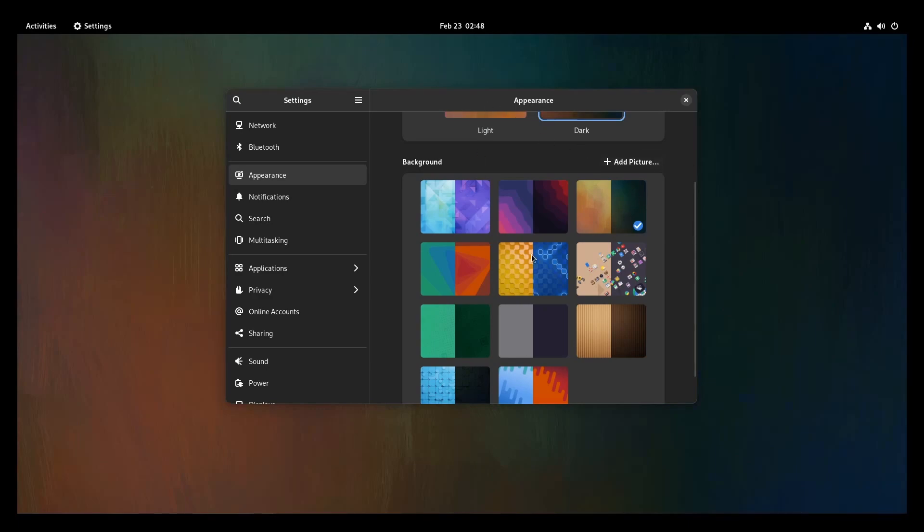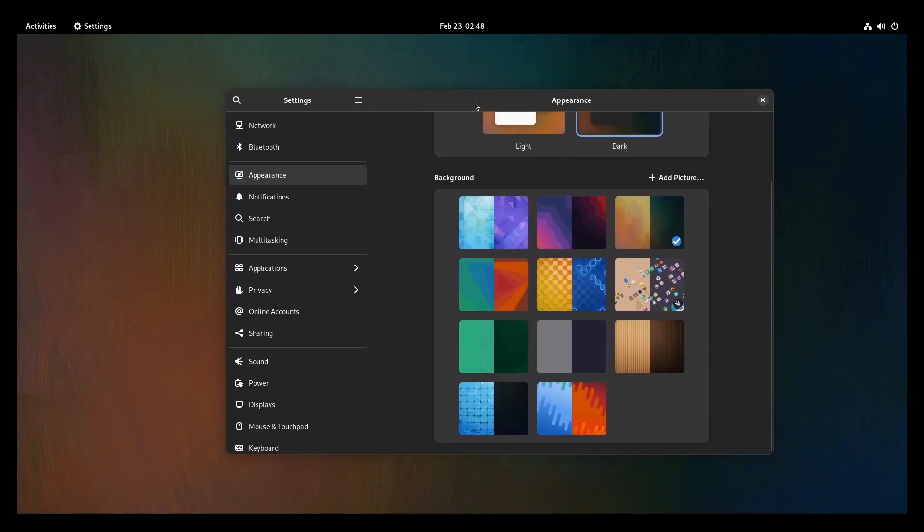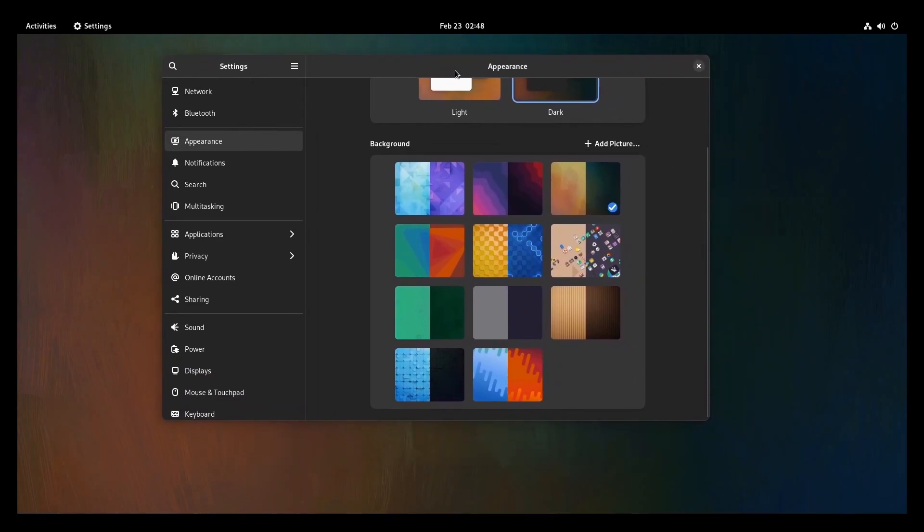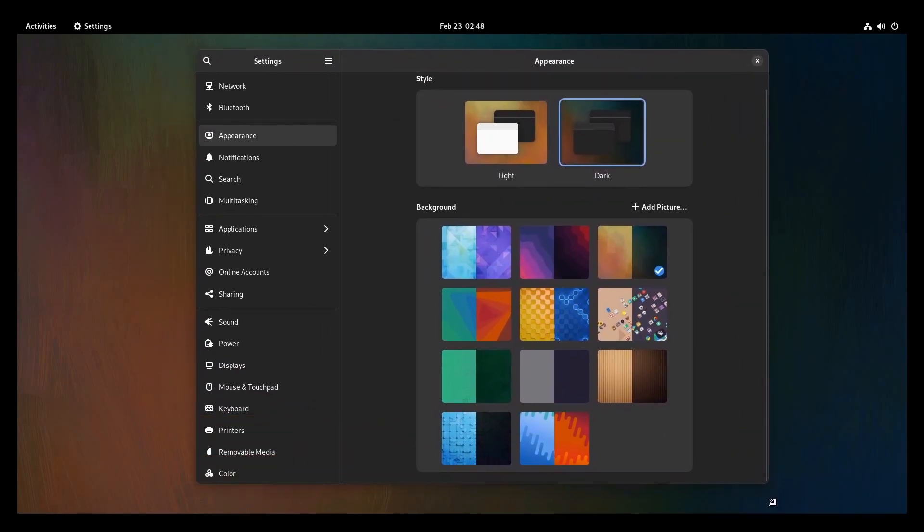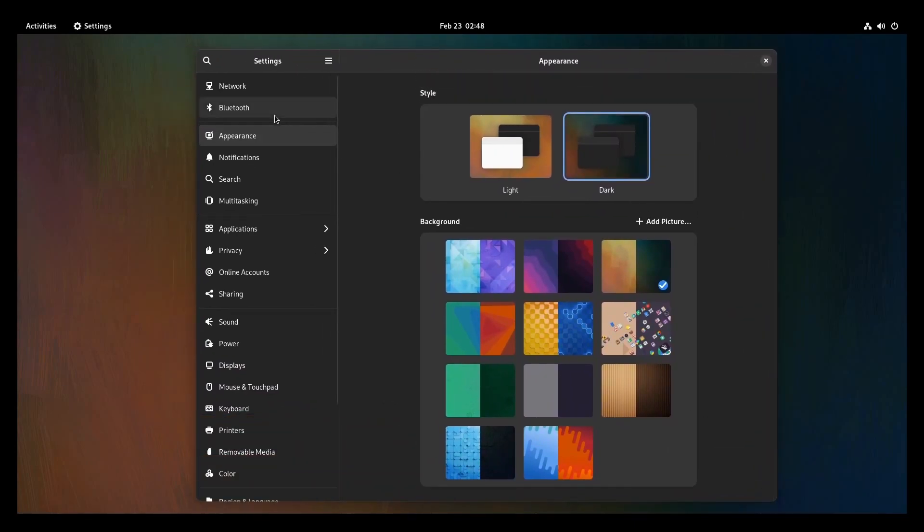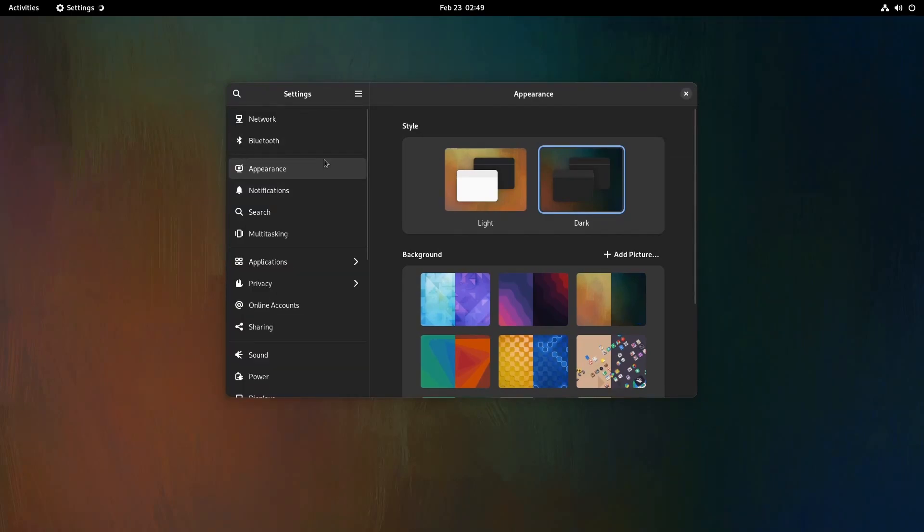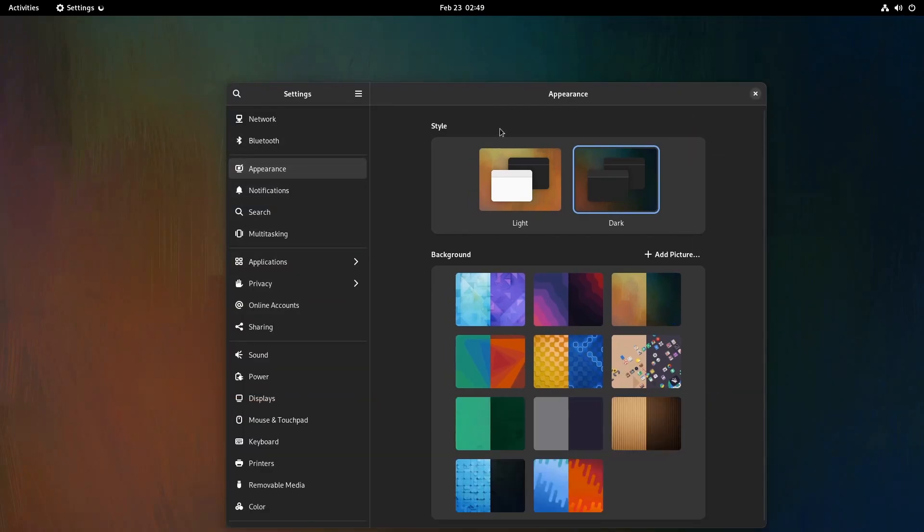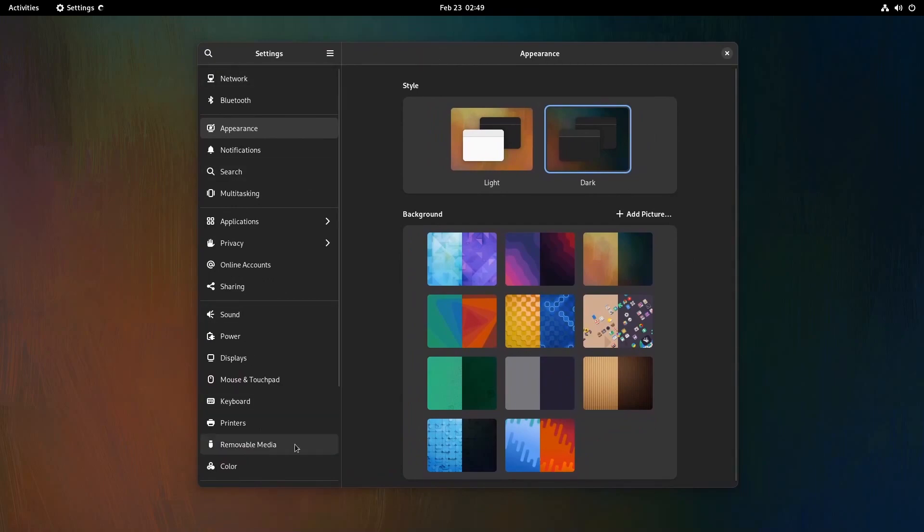And one thing that you might be noticing is a little bit of a redesign in their settings application. They chose to round out things and put some bars in between their various different subcategories and settings. It looks pretty slick.